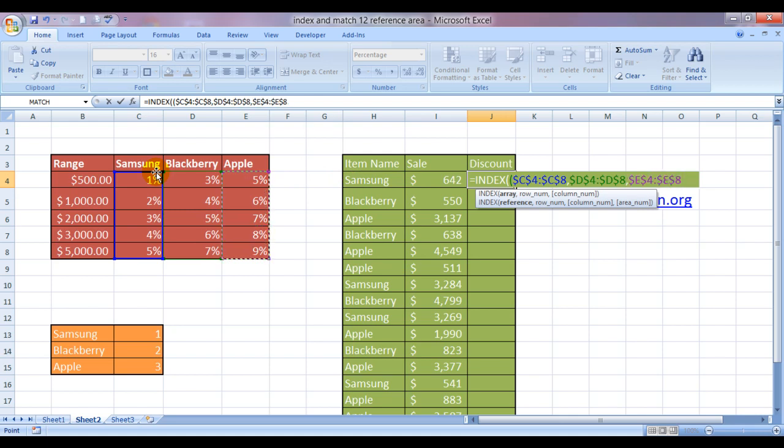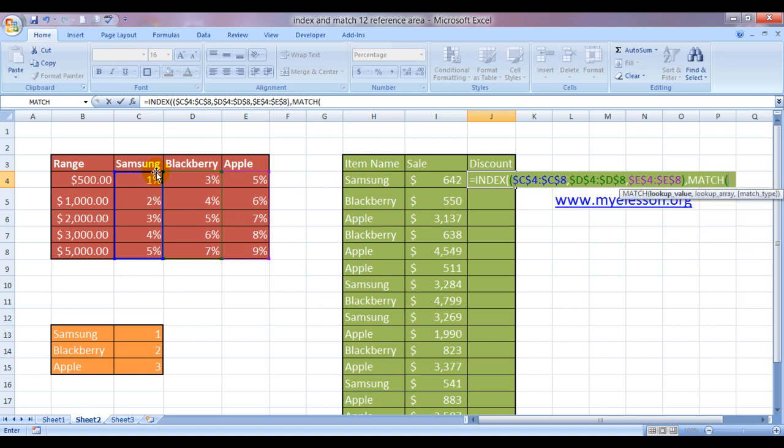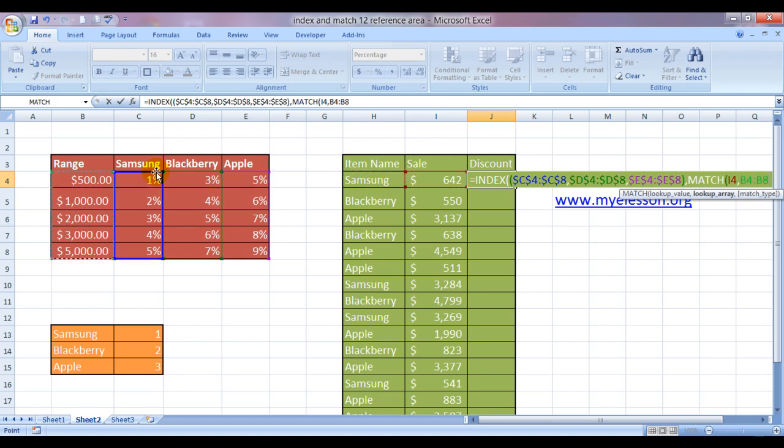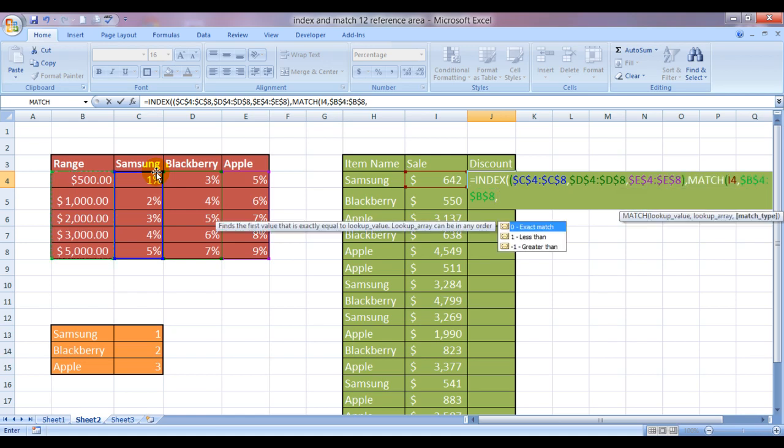And here we would like to find it using this system. Match. I need to match the sale amount. This is the sale amount. Let's lock it also. Comma.